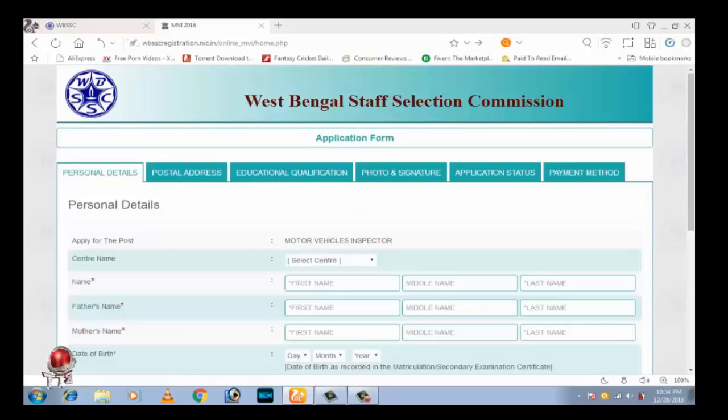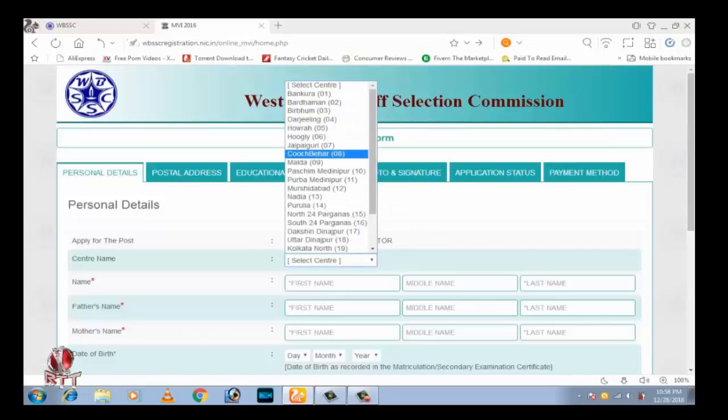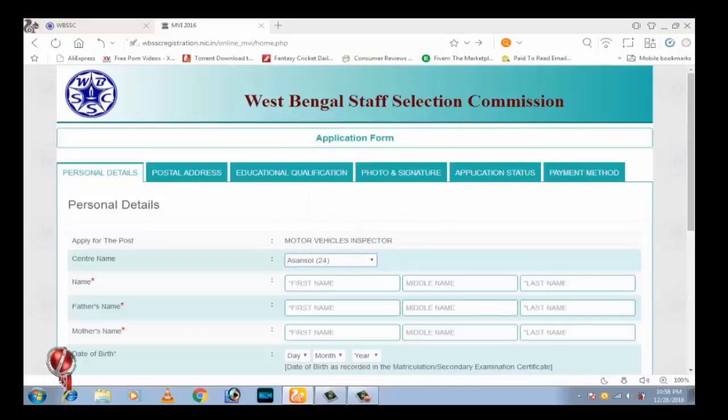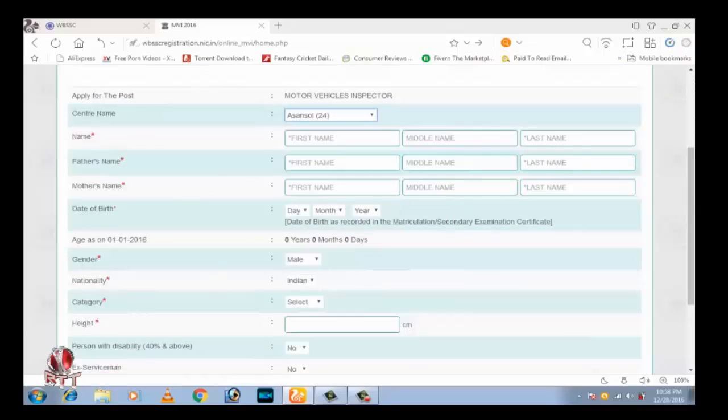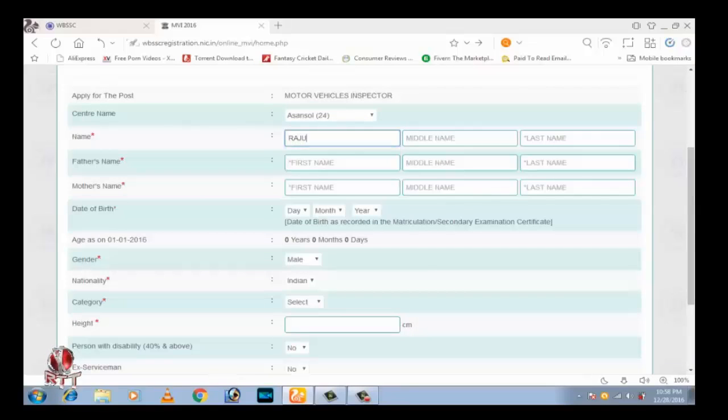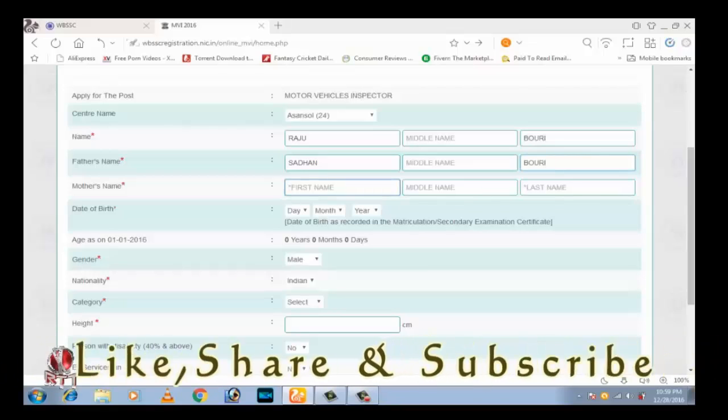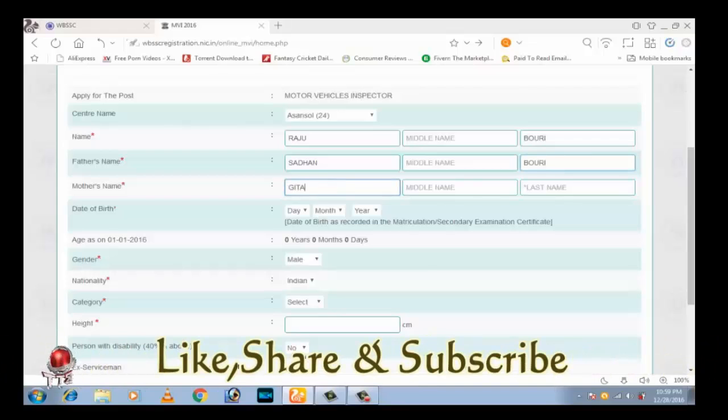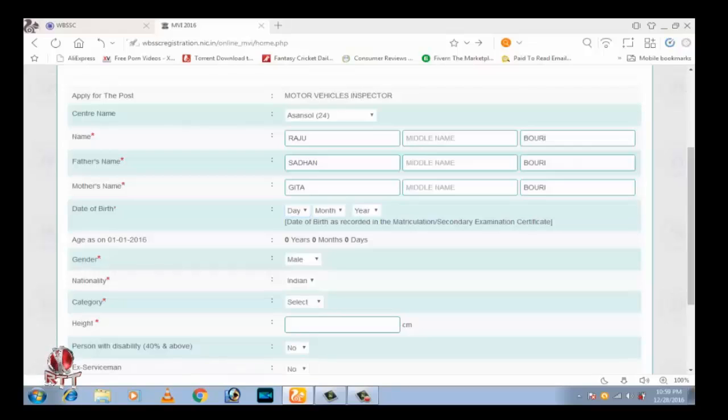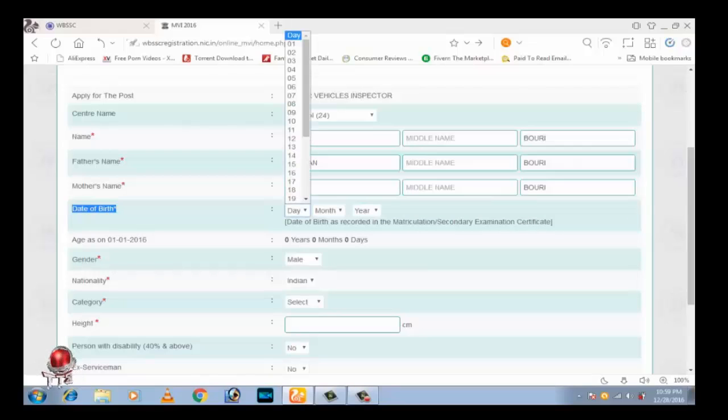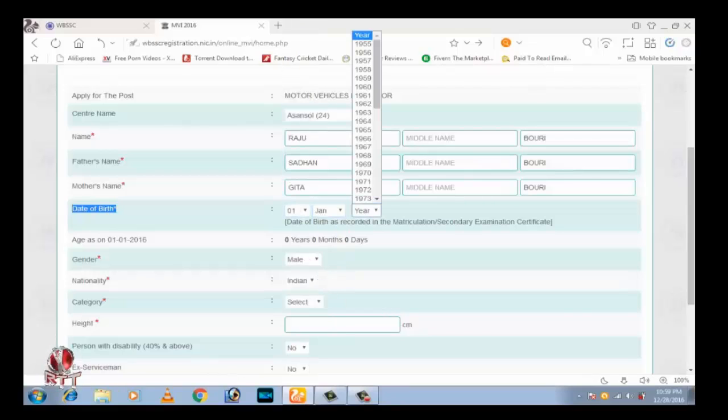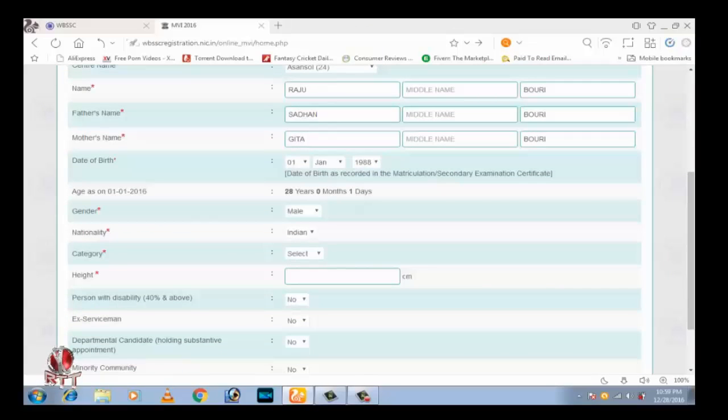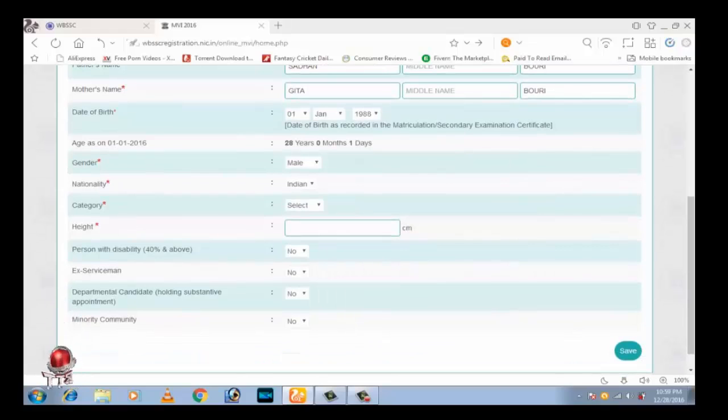Select your exam center. Type your full name, type your father's name, type your mother's name. Select your date of birth in the numeric standard. And most important, select your caste: SC or ST, OBC.